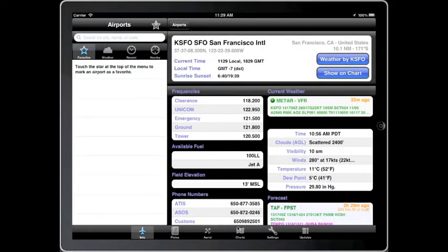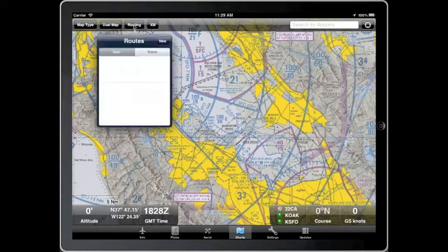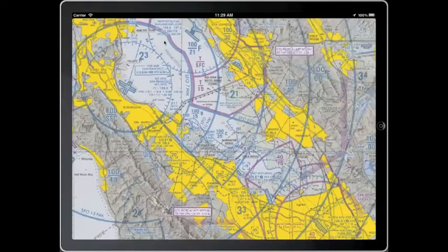First, let's make a new route. Tap the Charts tab at the bottom of the screen, and then tap the Routing button. Tap New to begin creating the route.